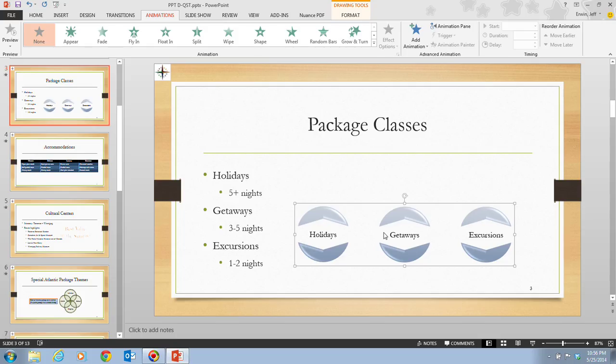The text as well as other objects, like a picture, can be animated during the slide show. On step two, it tells us that we want to click on the More button in the animation group — here's our animation group, the largest group on the ribbon.